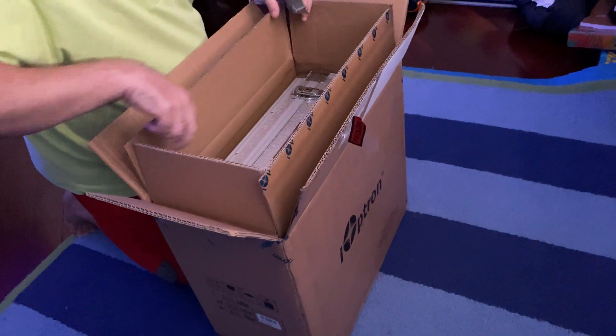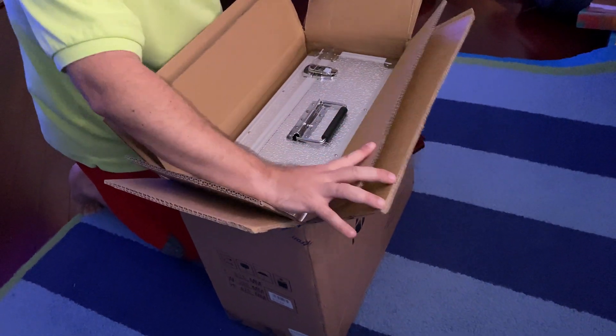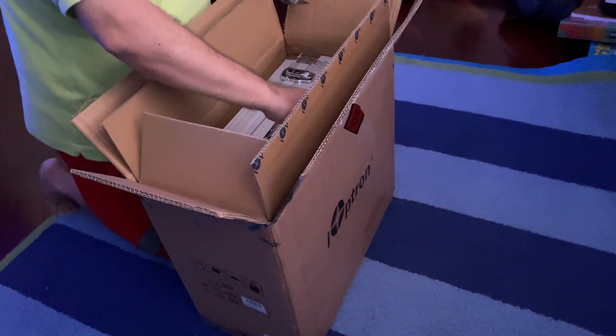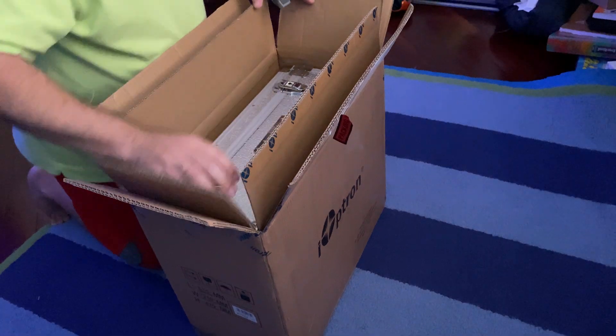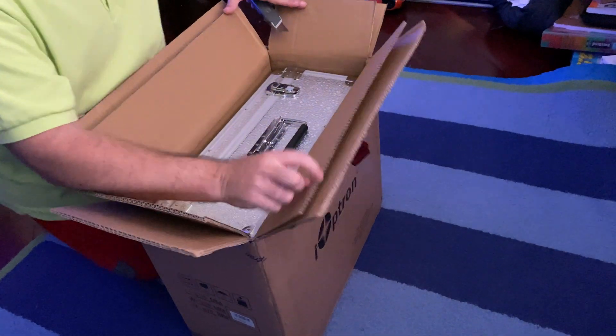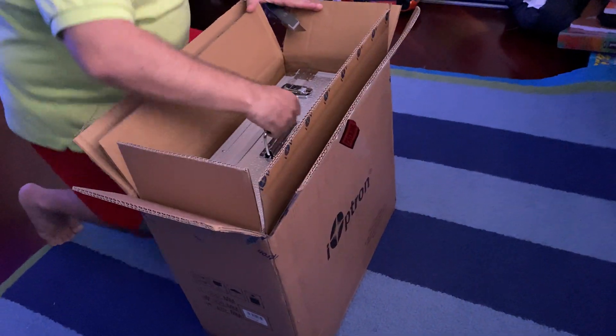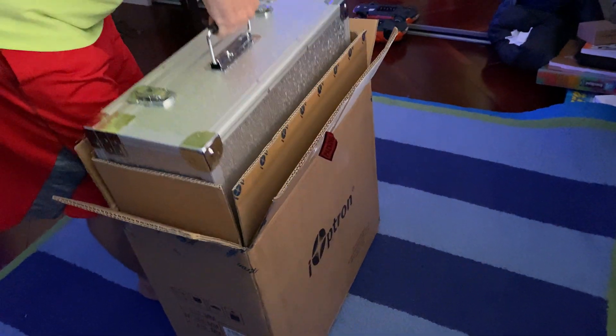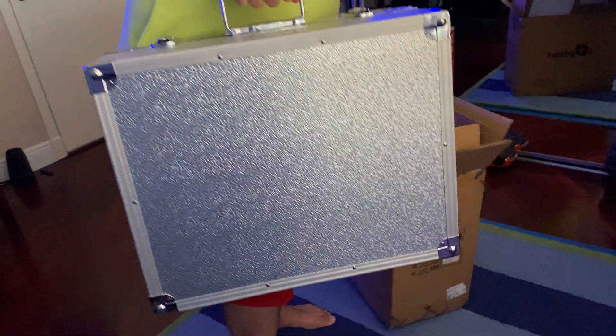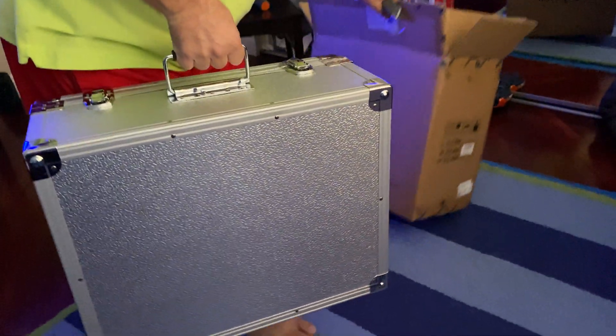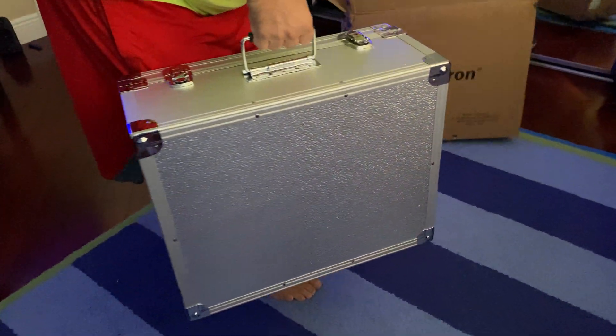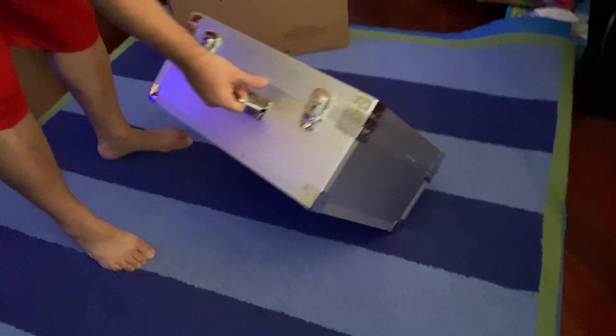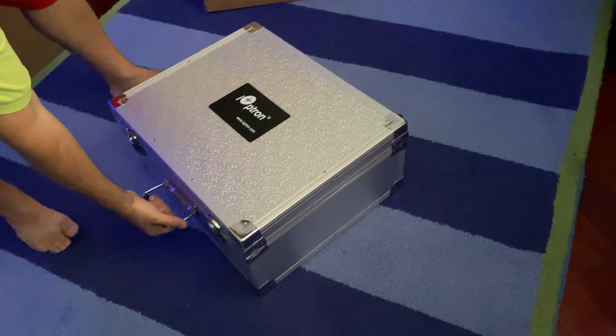Looks like here is the metal case. So I'm going to take it out of the box. Slowly, there goes the box, and here's the metal case.